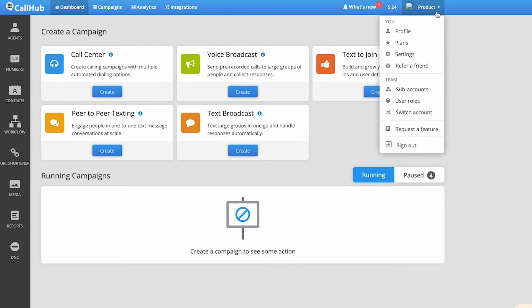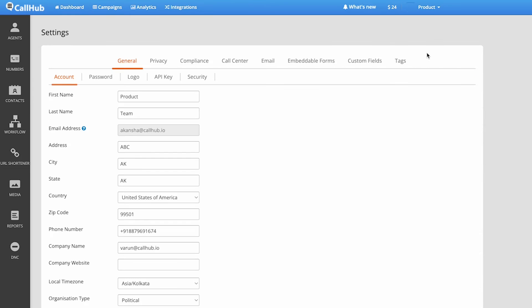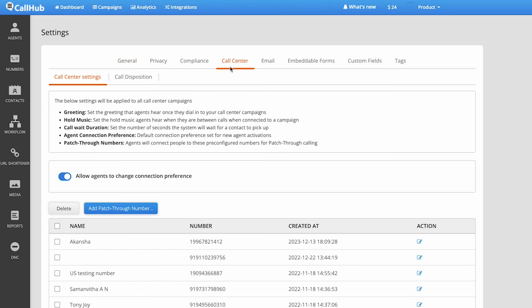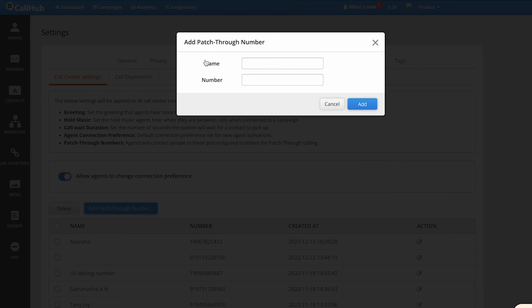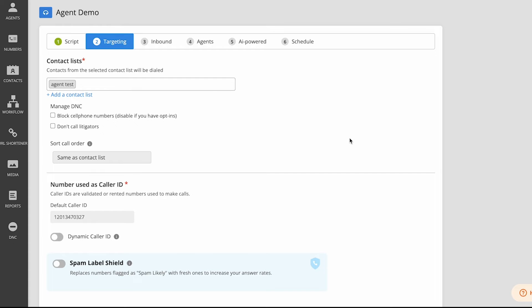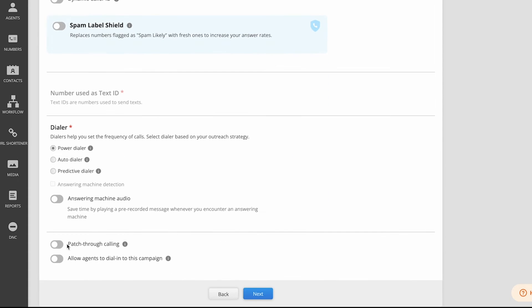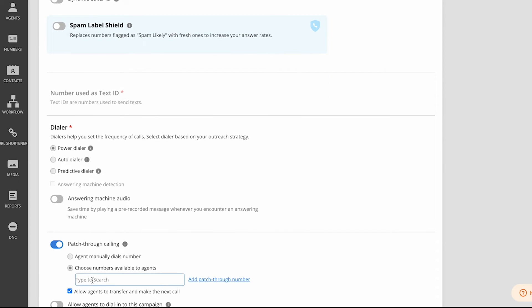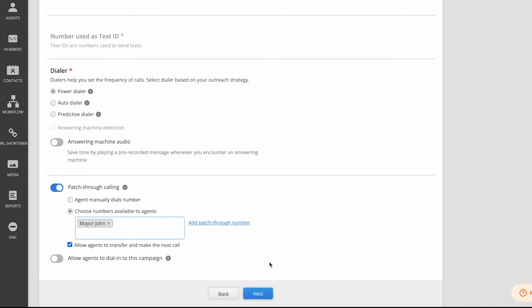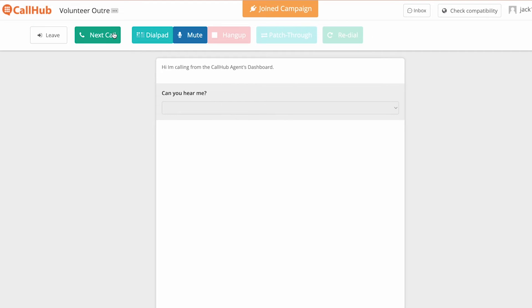There's one more dialer feature I want to show you. Suppose you're running a call center campaign and your manager has turned on patch-through calling. You can now connect the contact that you're talking to with a decision maker. To create a saved patch-through number, go into the manager's dashboard, go to Settings, and under Call Center there'll be an option called Add Patch-Through Number. You can add the number of the person you want to call and give them a name. Then hop over to your call center campaign dashboard, and under Patch-Through Calling, turn it on. You can add saved contacts so your agents just have to click one button and it'll patch through the call.